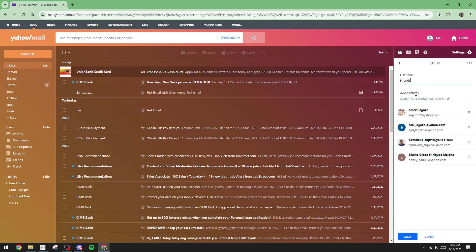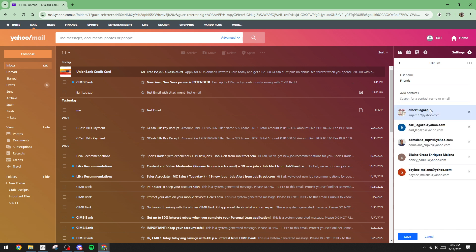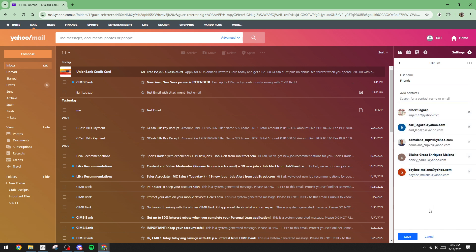With your group name set, you're ready to add contacts to your newly created list. You can do this by either typing in email addresses of the people you want to include or selecting contacts from your existing Yahoo list. If you choose the latter, it's just a simple matter of ticking checkboxes next to the contacts' names.